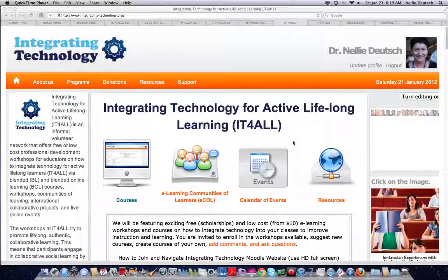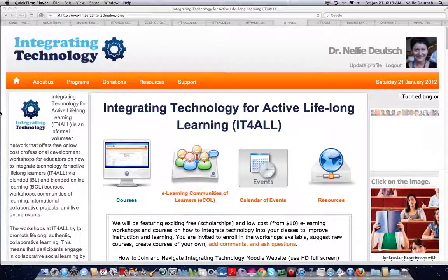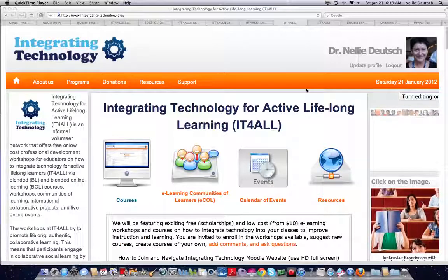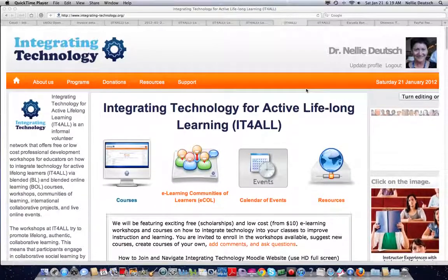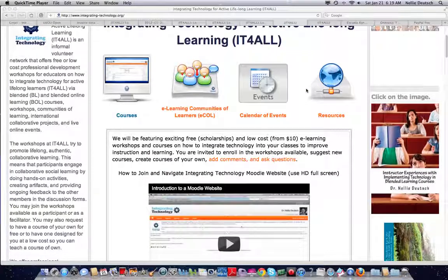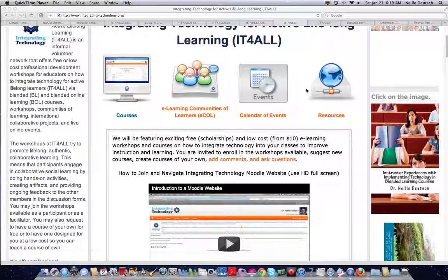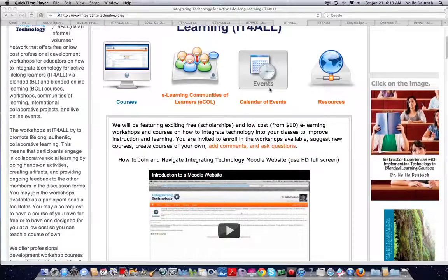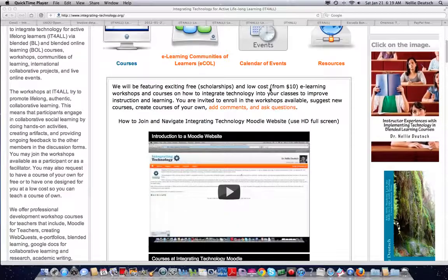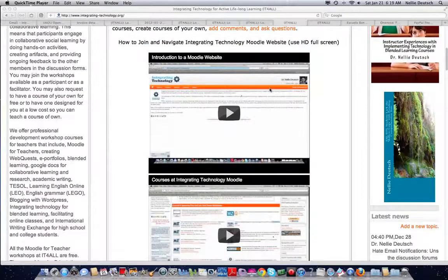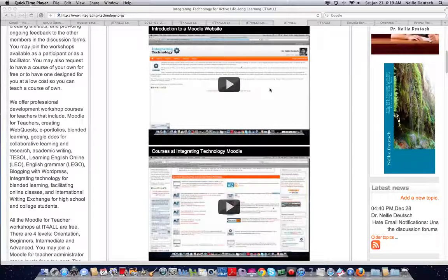I'm Elie Deutsch, as you can see in the image up above, and this is integrating technology for active lifelong learning, where educators from around the world teach and learn together on how to integrate and improve their teaching and students' learning.